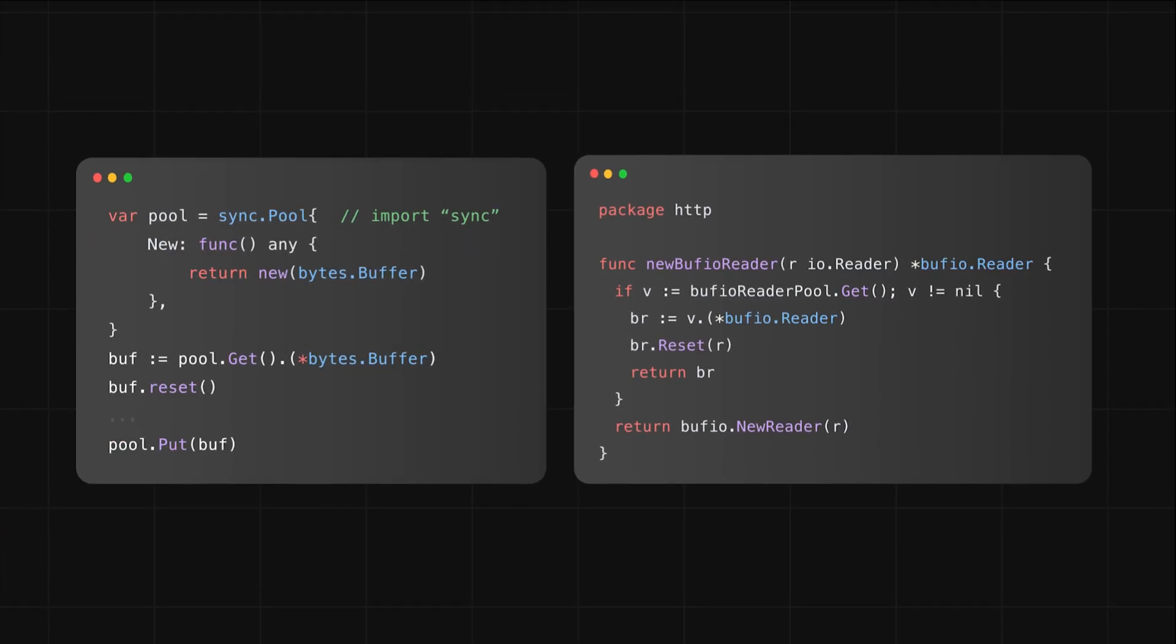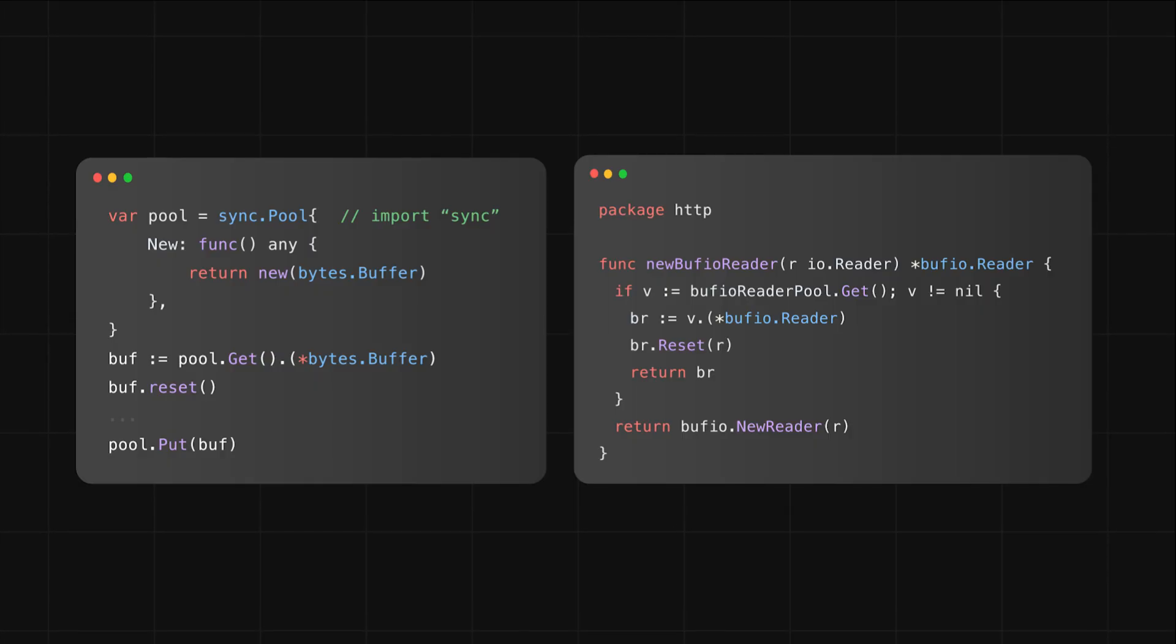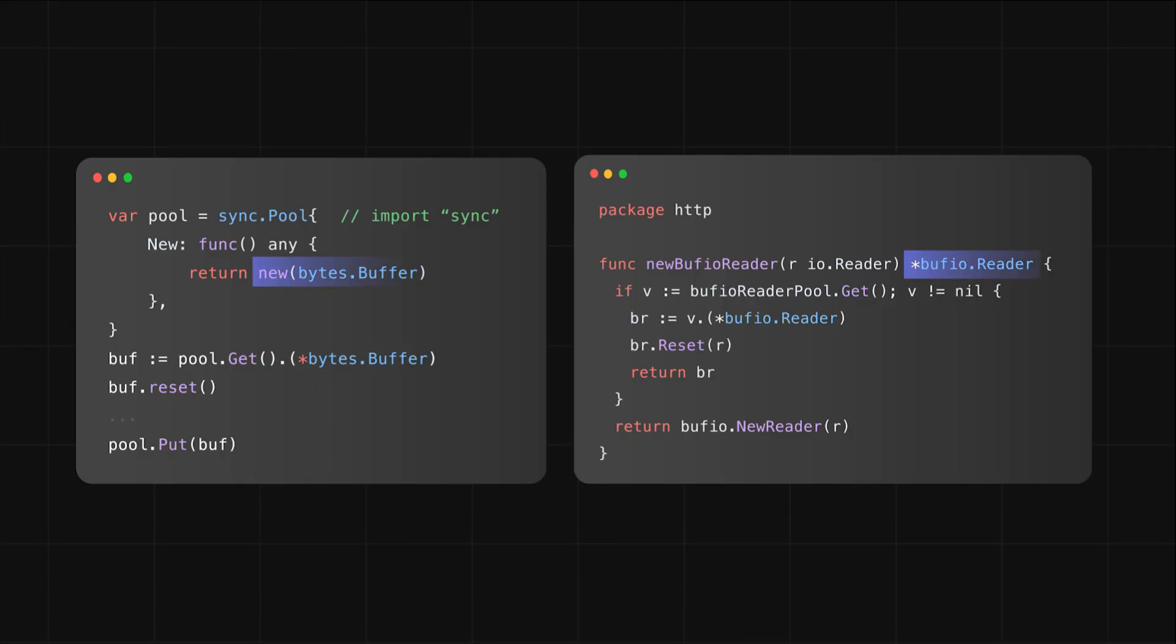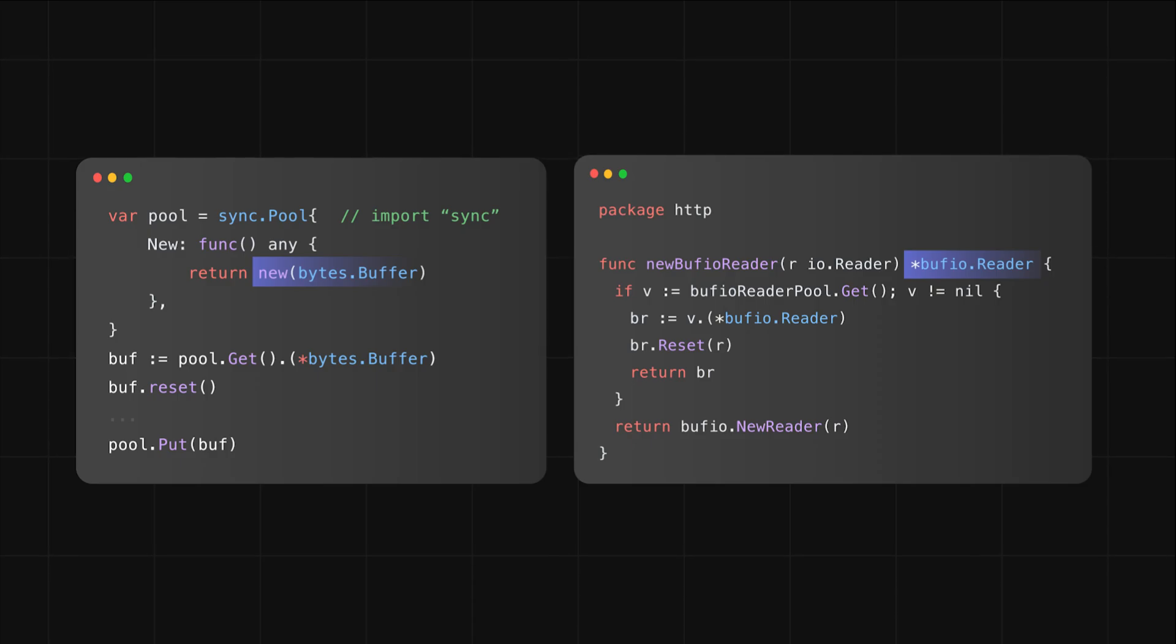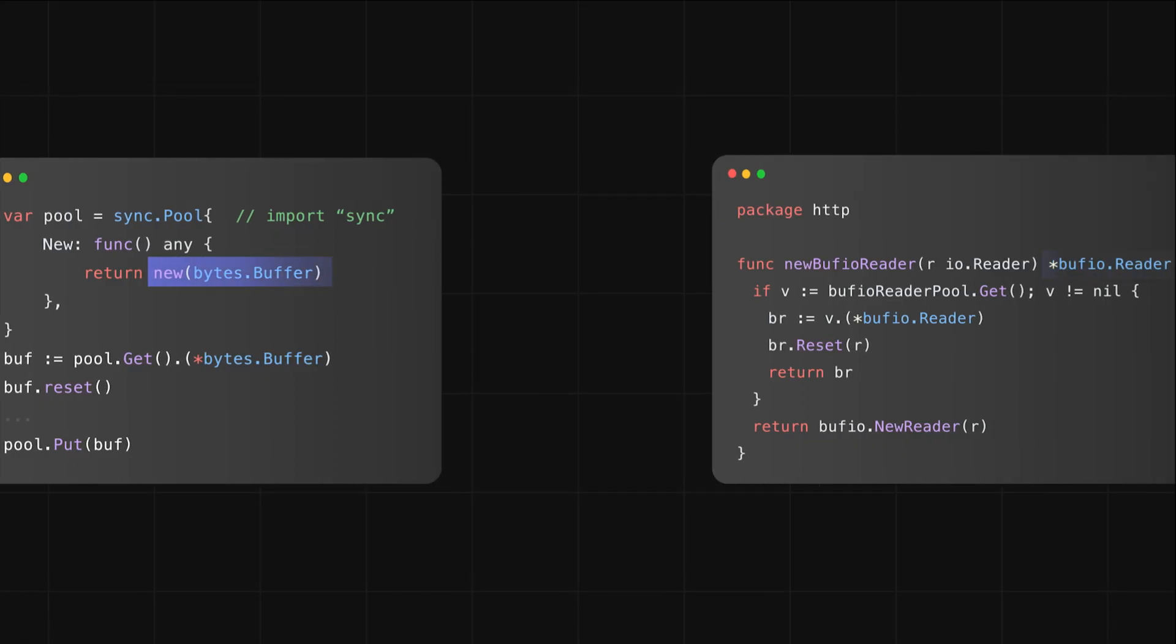If you take a closer look at how sync.Pool is usually used, you'll notice that the new field for the most part returns a pointer. That's intentional because it helps avoid extra allocations. It's a bit out of scope and a little advanced, so I'll save that explanation for the end of the video.